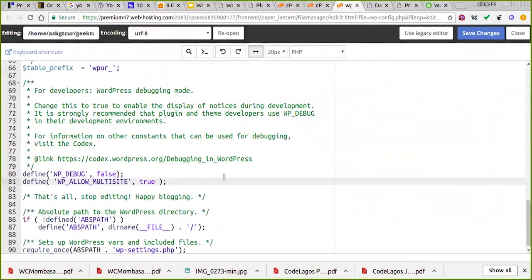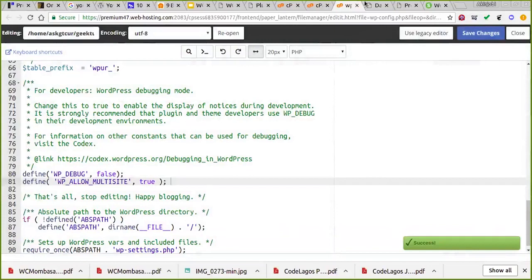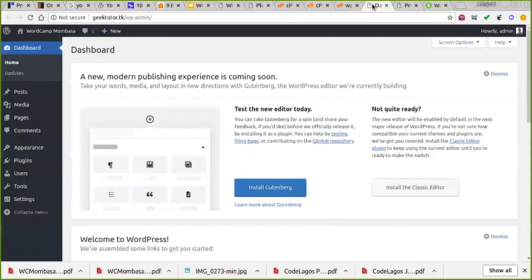I come right here and add it below the line that says 'stop editing, happy blogging'. I added it. It says WP_ALLOW — the code that you are supposed to add is already written for you inside the site. Now that my change has been saved, I can reload my admin dashboard.